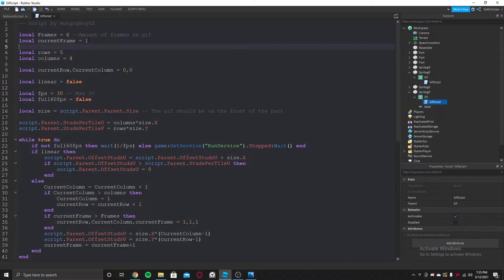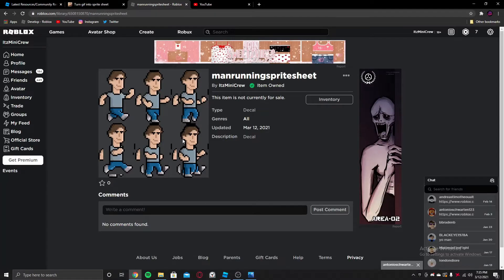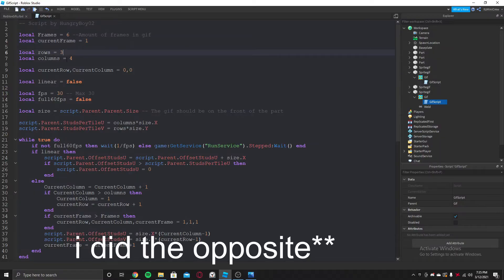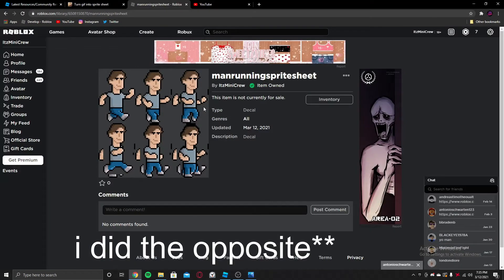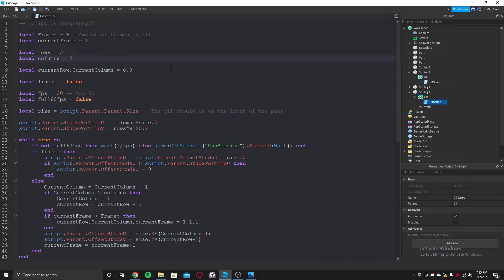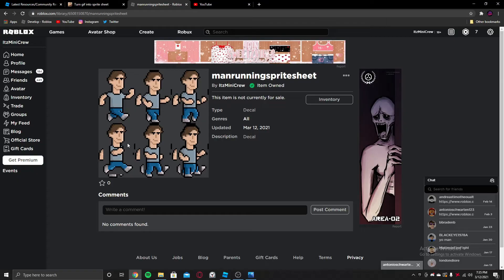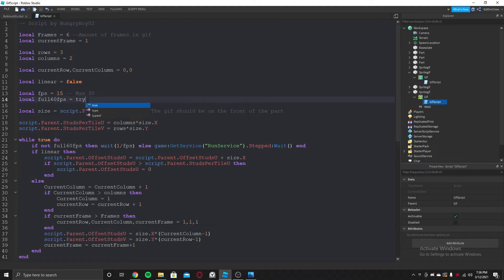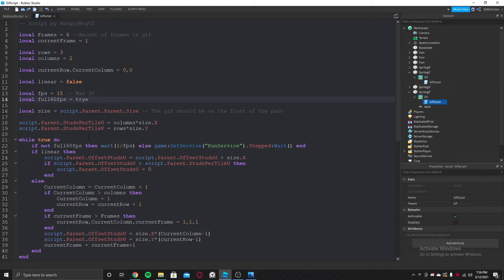'Current frame' is going to be the frame it starts from, so it's going to be 1. If you want it to start from the last frame it would be 6, or from the middle it would be 3 — but let's go with 1. Rows is going to be 3 and columns is going to be 2, because there are 3 rows and 2 columns. For FPS, I'm going to put it to 15 because 30 is going to be too fast. If you want 60fps, set the 60fps option to true and make the FPS value 30.